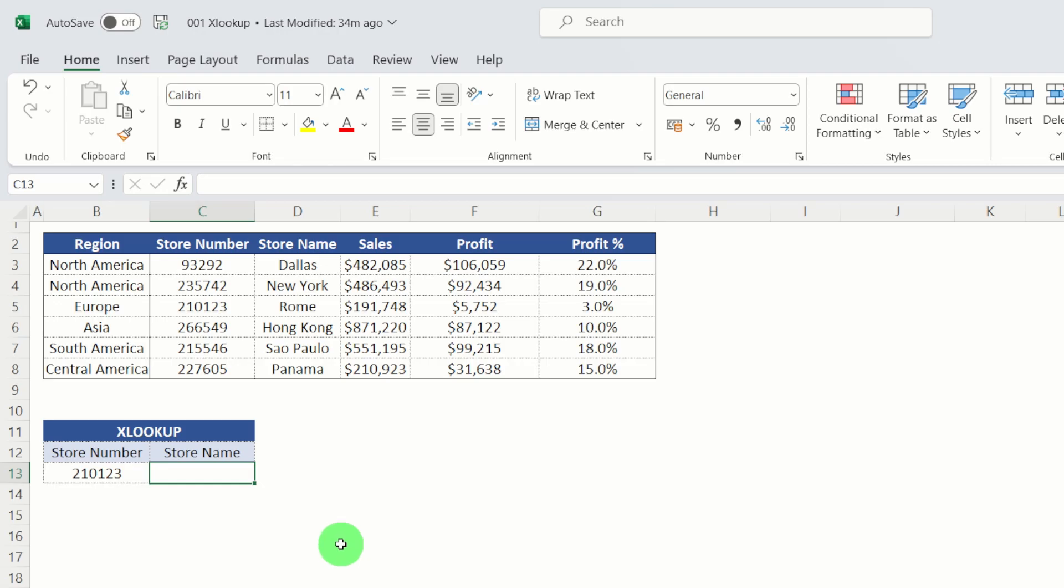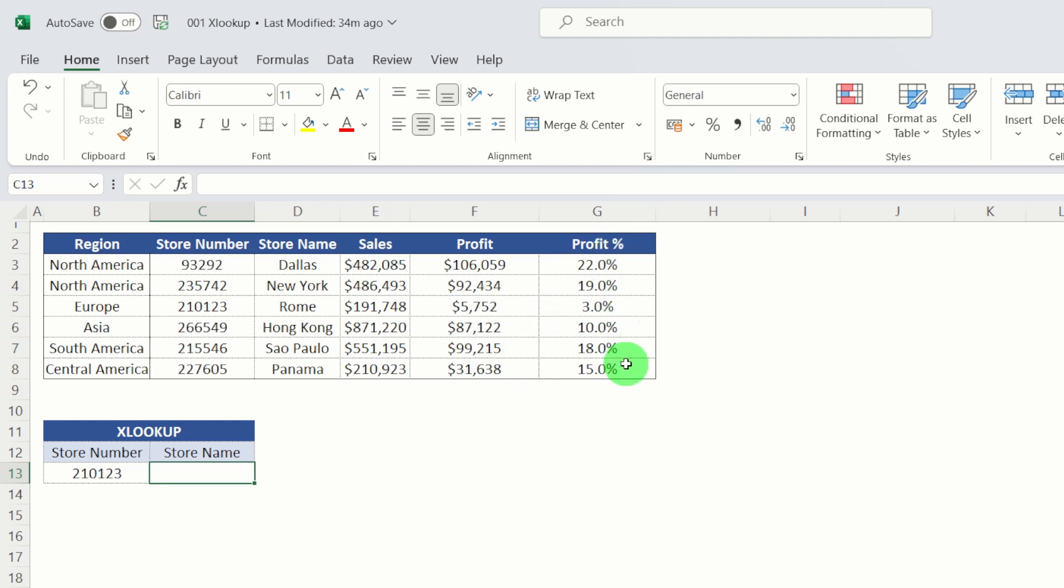So here we have a data set where we have the store number, store name, sales value, profit per store and profit percentage by store. I have the store number and I want to find the store name. So let's see how we'd use that using XLOOKUP function.